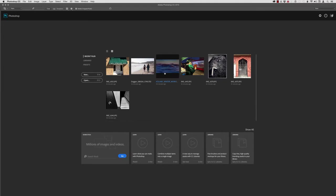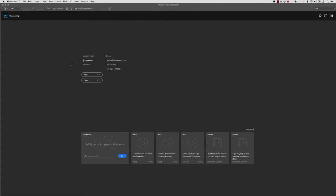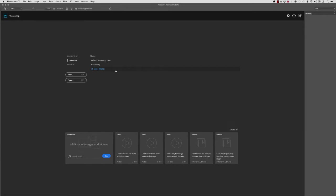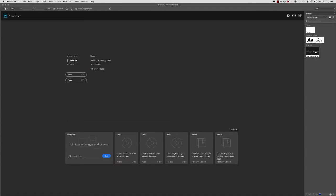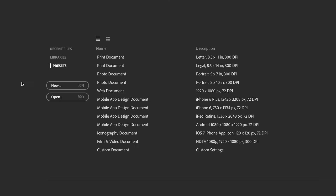So in addition to seeing our recent files, we can also choose libraries. And if you've created any libraries in Photoshop and want to open up elements from them, you could do so. For example, I have here a library that contains elements associated with my logo. So I could come over here and click on that and open that up. And I can also choose to open up a new file based on common presets that are baked into this version of Photoshop. So you can see we have presets for print documents, web documents, mobile app design, docs, film and video, etc.